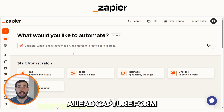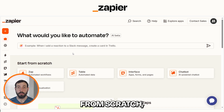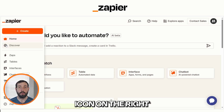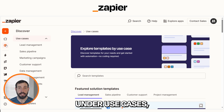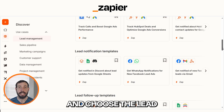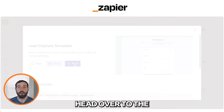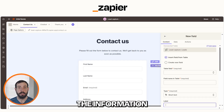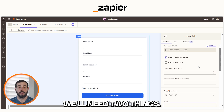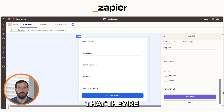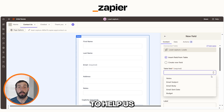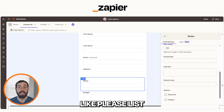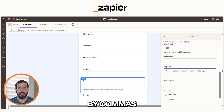First, we'll create a lead capture form using Zapier Interfaces. You can build this from scratch, but to save time, you can also use one of Zapier's pre-built templates. Click on the orange globe icon on the right to open the Discover page. Under Use Cases, select Lead Management and choose the lead capture template. Once the template loads, head over to the Pages tab and click on the Contact Us page. Here, you can add, remove, or edit form fields based on the information you want from your leads. For this app, we'll need two things: a notes field where the lead lists the services they're interested in, and a budget field to help qualify the lead. To make sure leads fill out the notes field correctly, click on it and add instructions in the help text, like 'Please list the services you're interested in, separated by commas.'